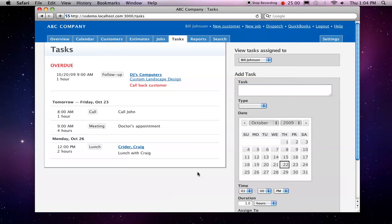Hi, I'm Zach, and I want to take you through some of the task management features of Service Sidekick.